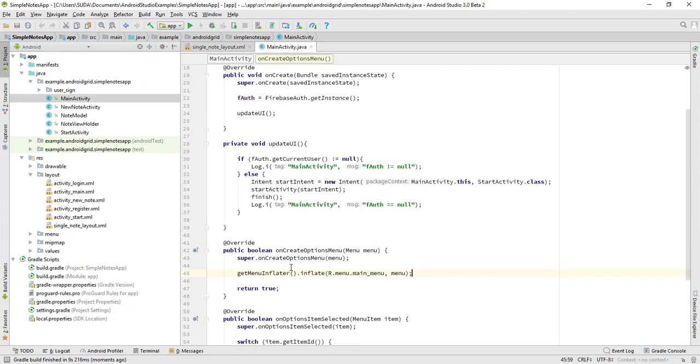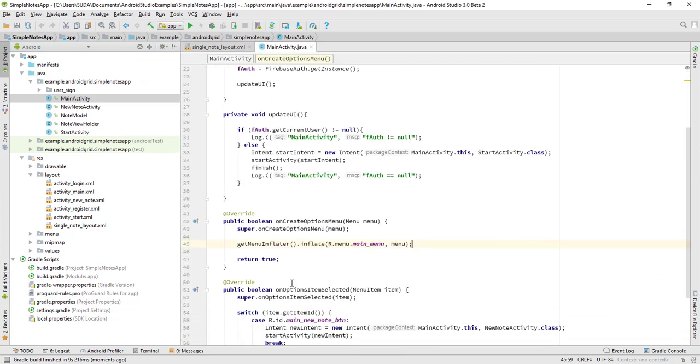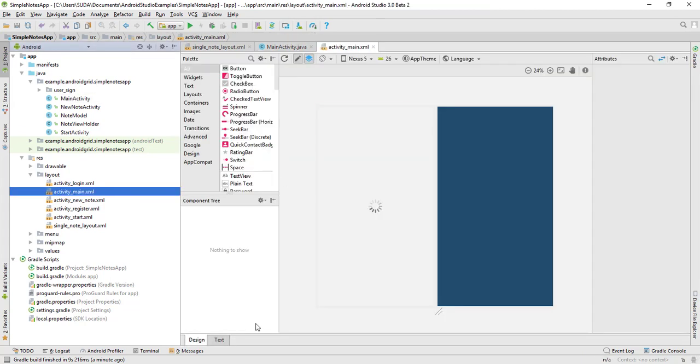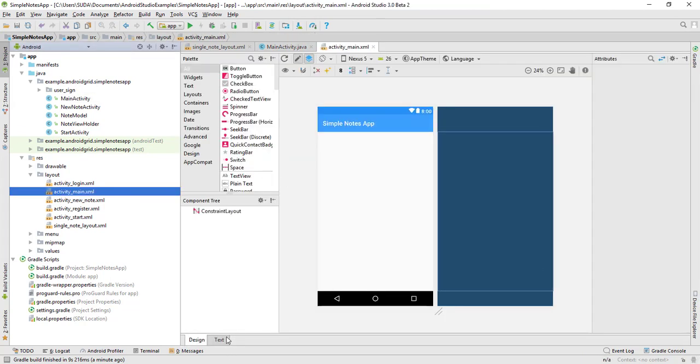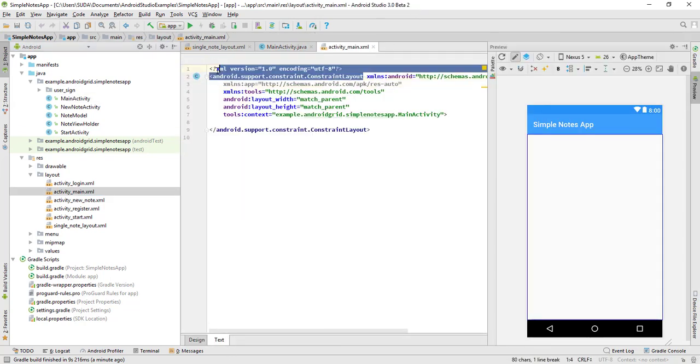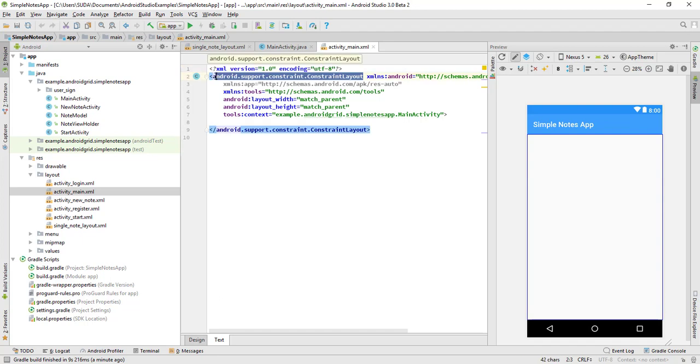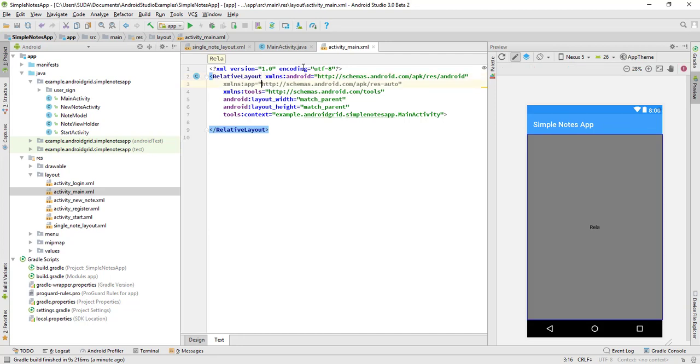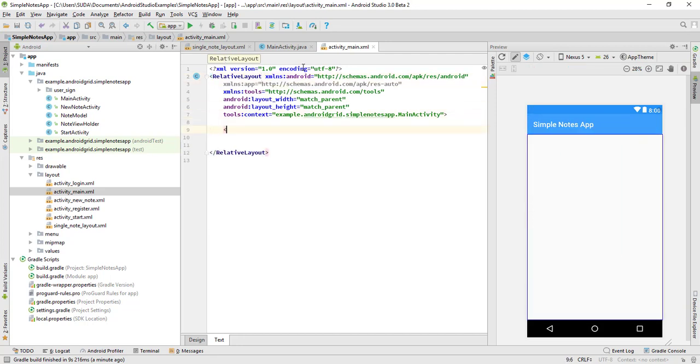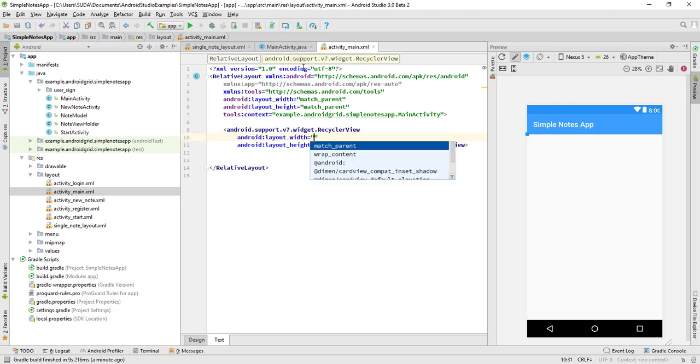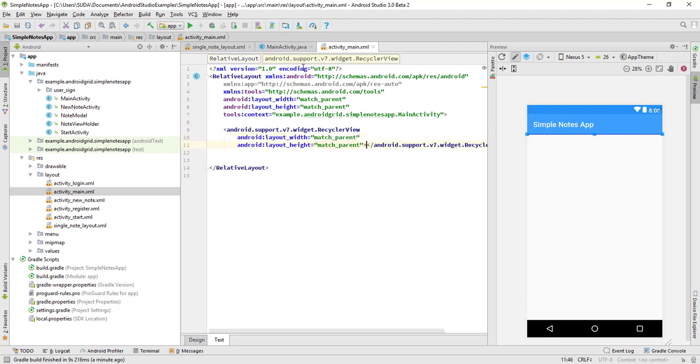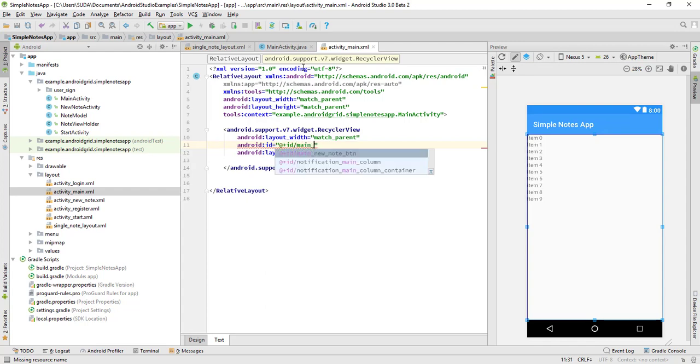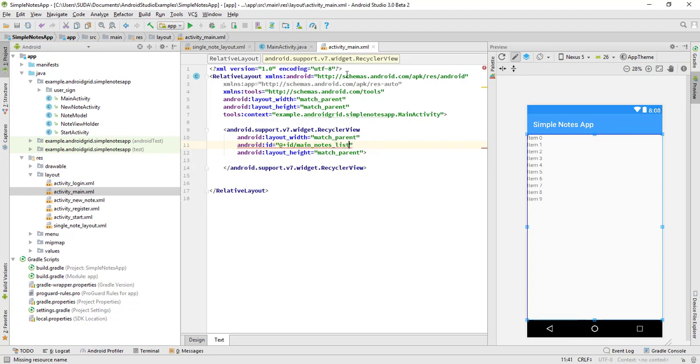I think we already added the RecyclerView. Yes, not added yet. So simply give here the changes to RelativeLayout and set it to a RecyclerView, match parent and match parent, and give the ID. We give there the node RecyclerView, so it's going to be main_nodes_list.